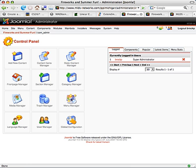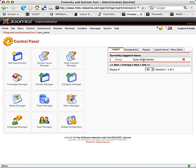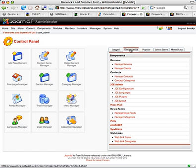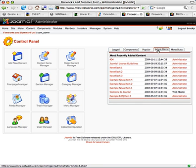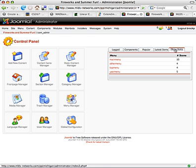From here you will see the control panel. To the right you will see login users, available components to be able to control, popular websites, also latest items, and statistics of menu hits.